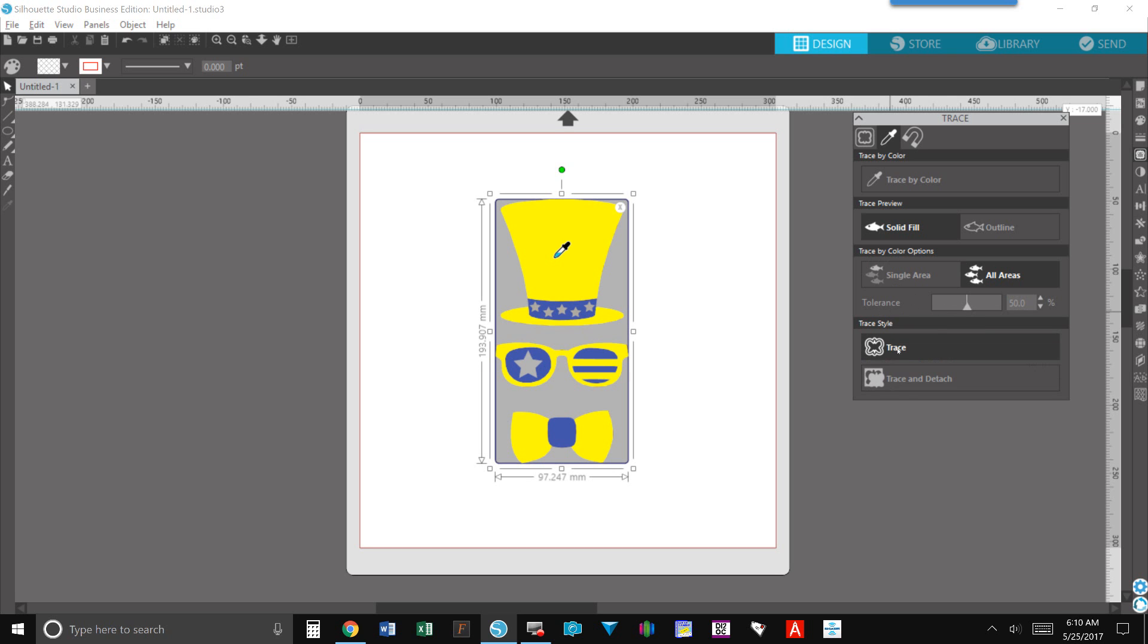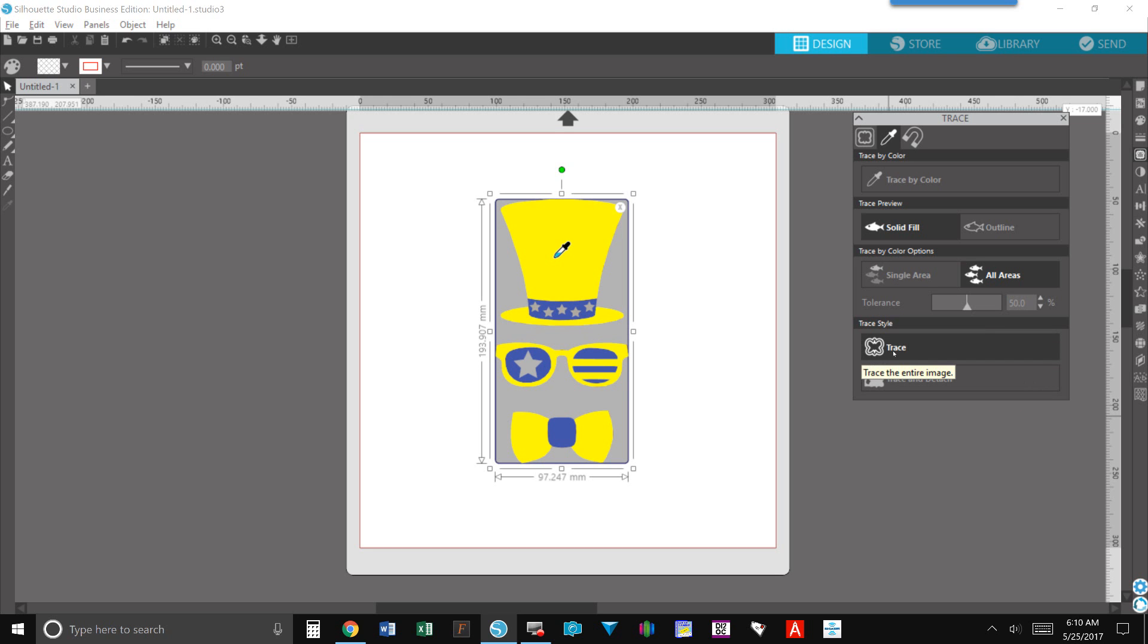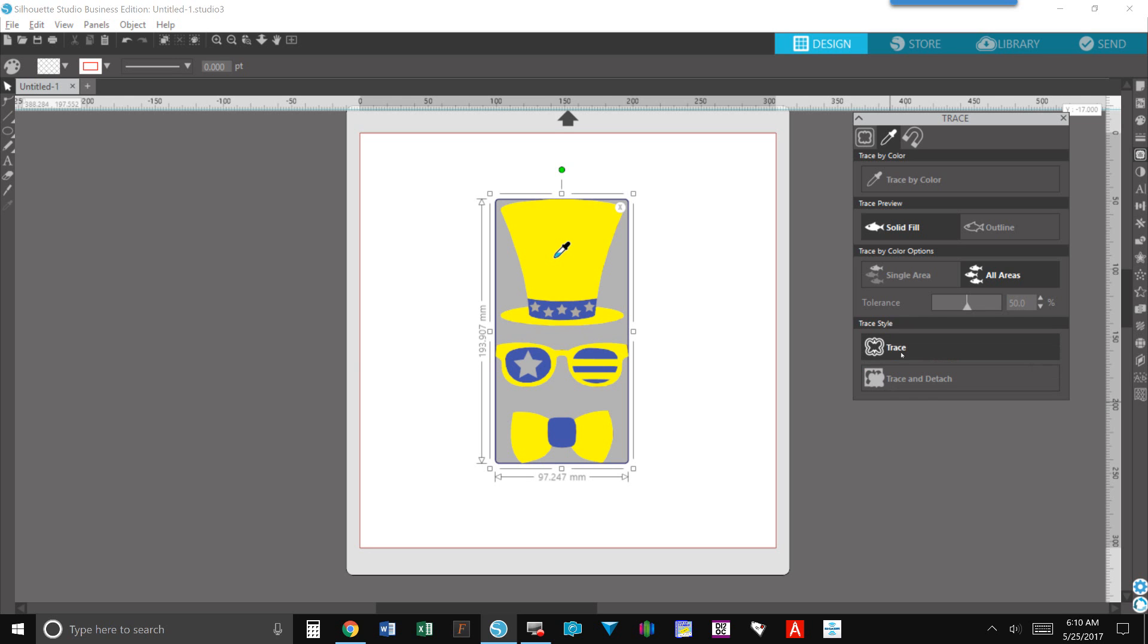Your trace options are to trace or to trace and detach. Trace means you're going to get the lines. Trace and detach means you're going to remove the design from the background. For today's example we'll use trace.